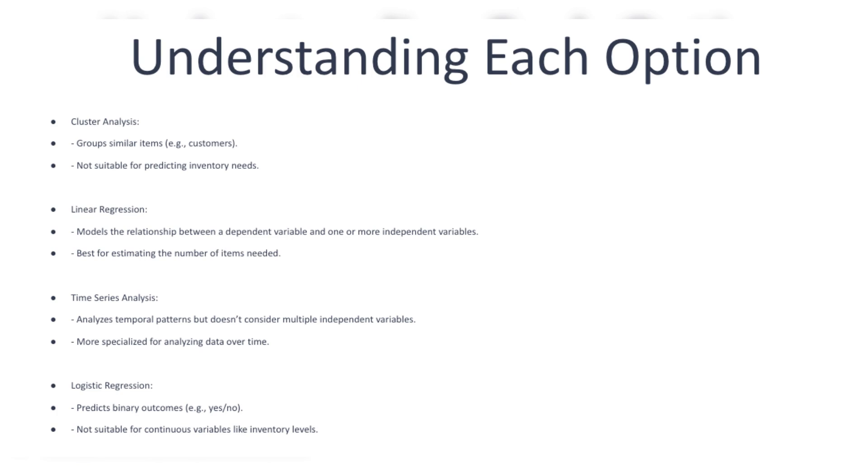Linear regression analysis is correct because linear regression is specifically designed to model the relationship between a dependent variable (in this case, future inventory needs) and one or more independent variables (such as past sales data and other factors). It allows for predicting a continuous outcome, which is ideal for estimating the number of items needed.